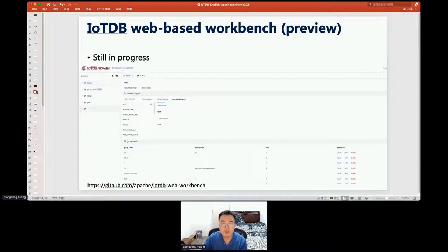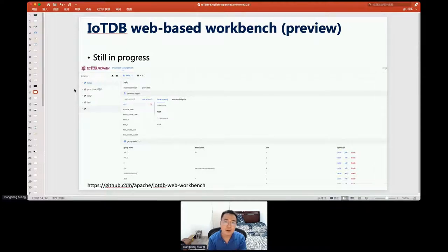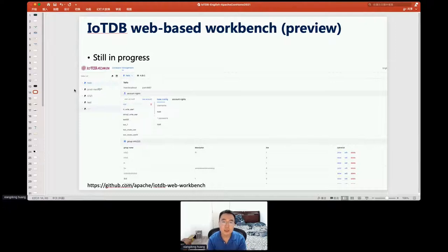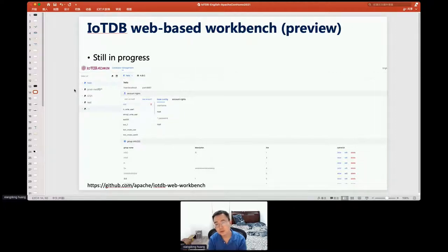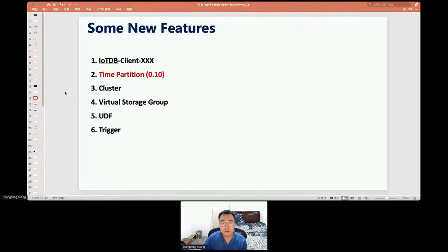There is also a web-based GUI donated by a Chinese company. Users can use it to manage users and permissions, view schemas — meaning storage groups and time series definitions — and input SQL queries. The query results are displayed in table format.